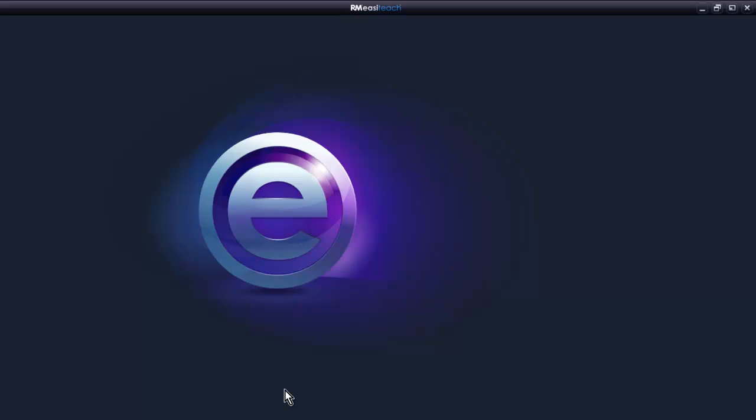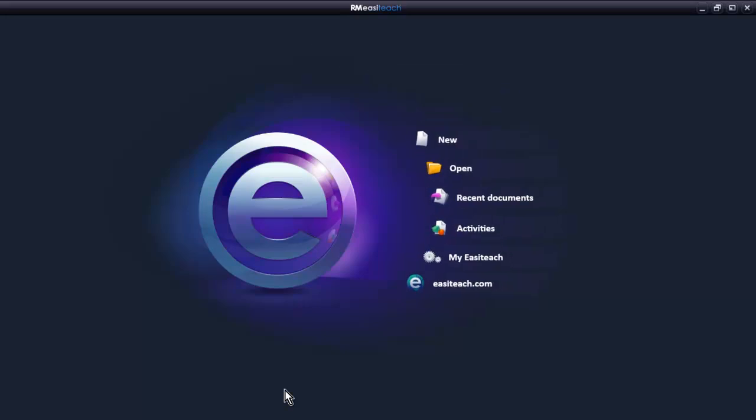When we first start EasyTeach, the splash screen gives us six choices. We're going to explore them in reverse order.